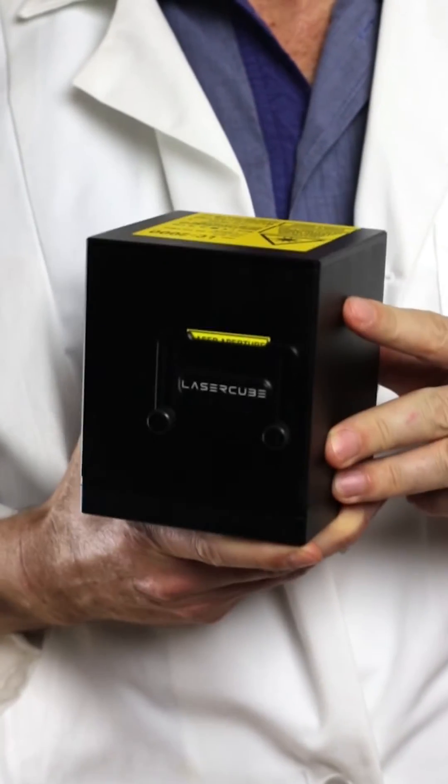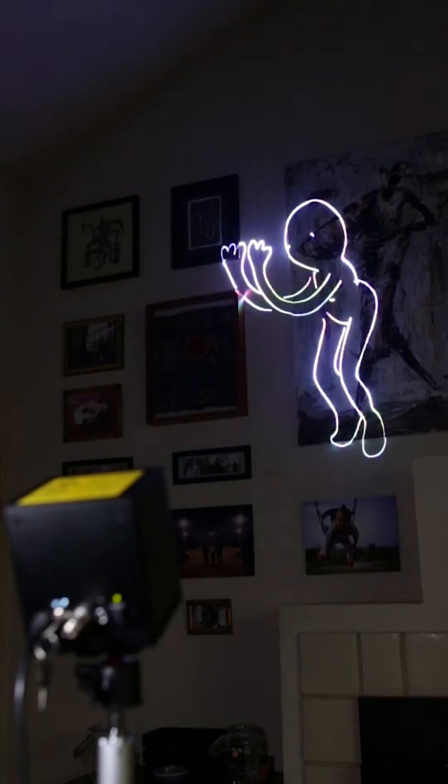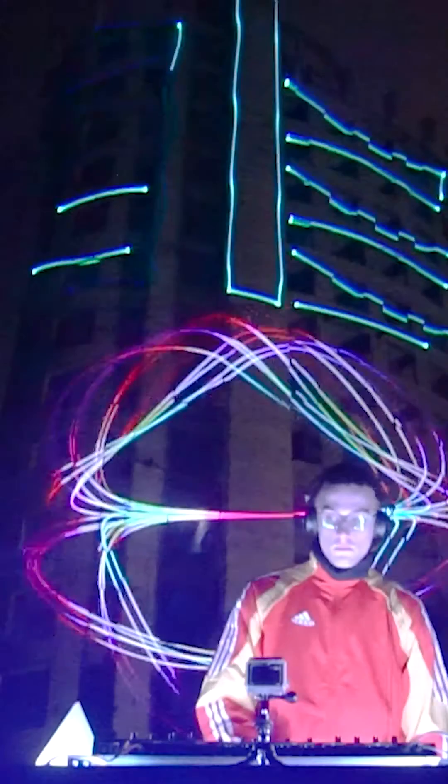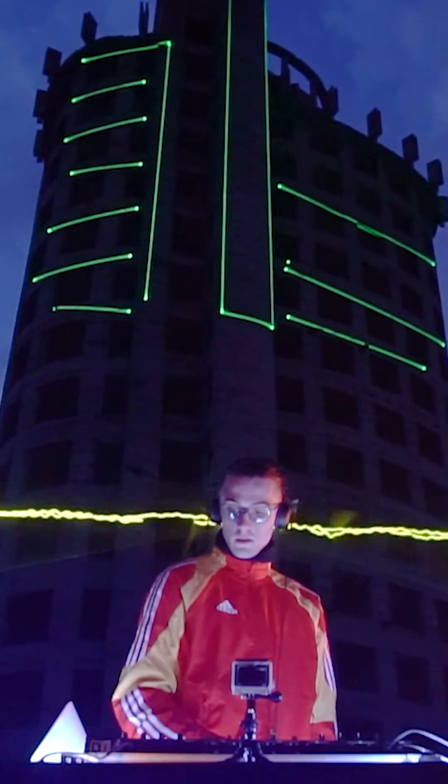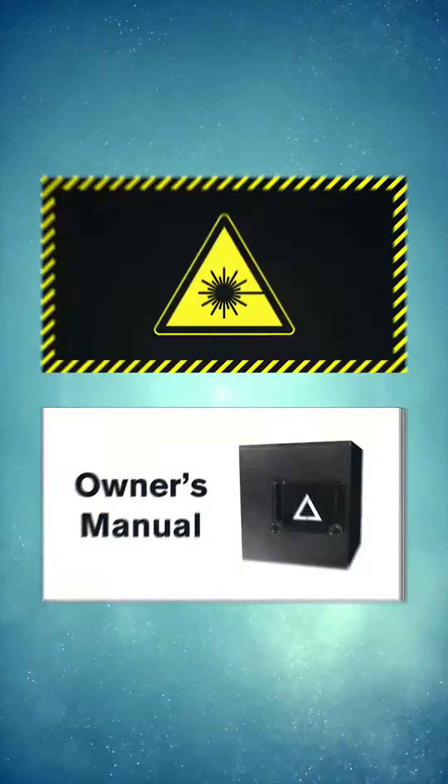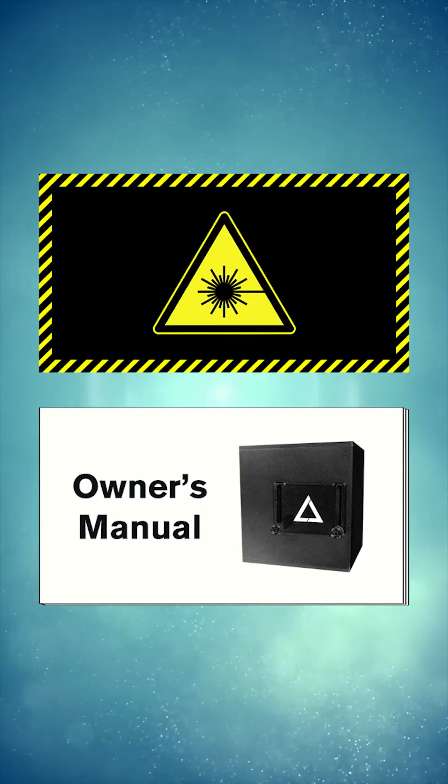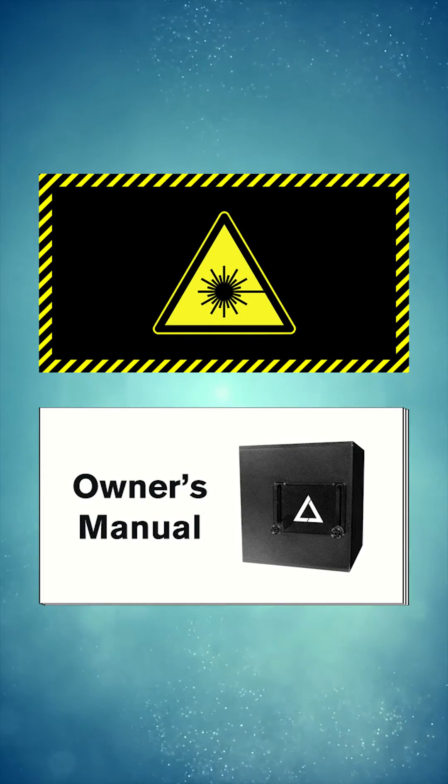When you set it up and operate it properly, a laser cube is totally safe and a lot of fun! Make sure to view the safety guidelines and owner's manual which came with your cube.